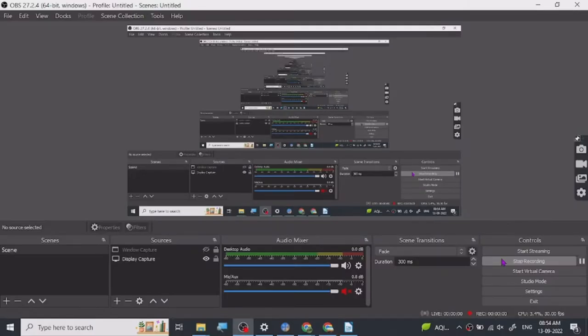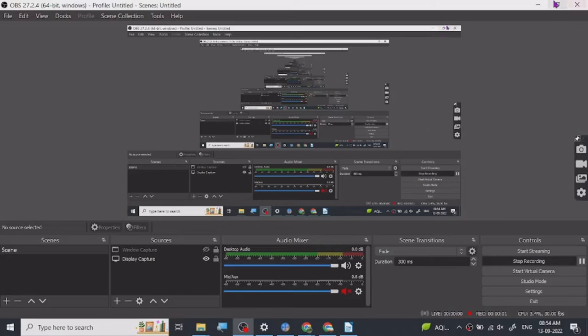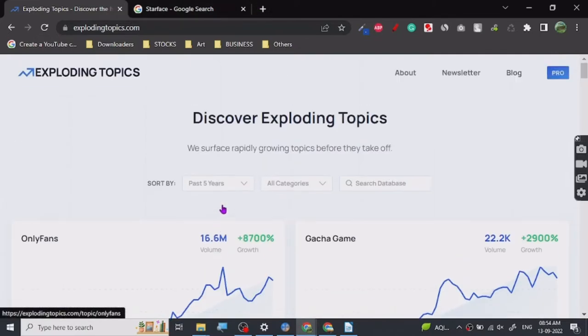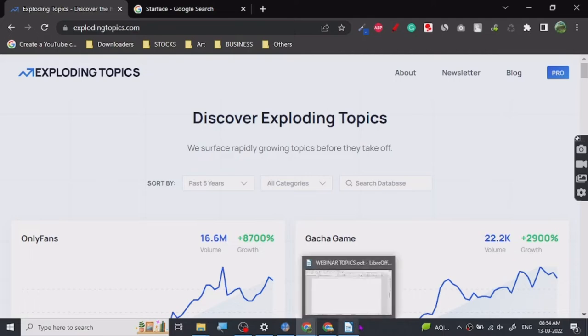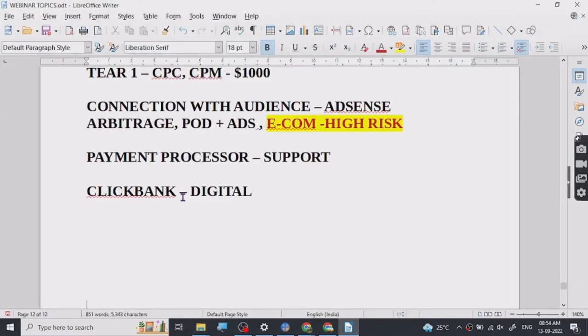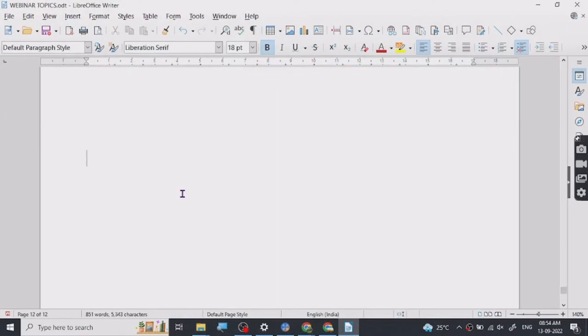Hey guys, so today we are going to discuss a really nice website called Exploding Topics. So Exploding Topics is a website where it will help you write about trending businesses. So if you write a blog, if you have a blog about any kind of business.